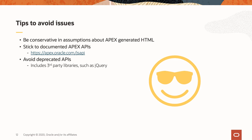Here are some tips to avoid any issues while upgrading Apex. Number one: be conservative in your assumptions about the HTML that Apex is going to generate. If you can use your own static IDs, custom CSS classes, and HTML tags, that's always going to be safer. Number two: stick to the documented Apex APIs. There's a link you can use to access the documentation for Apex's JavaScript APIs. In the Oracle world, if it's not documented, it's not supported — so just stick to what you find in that documentation.